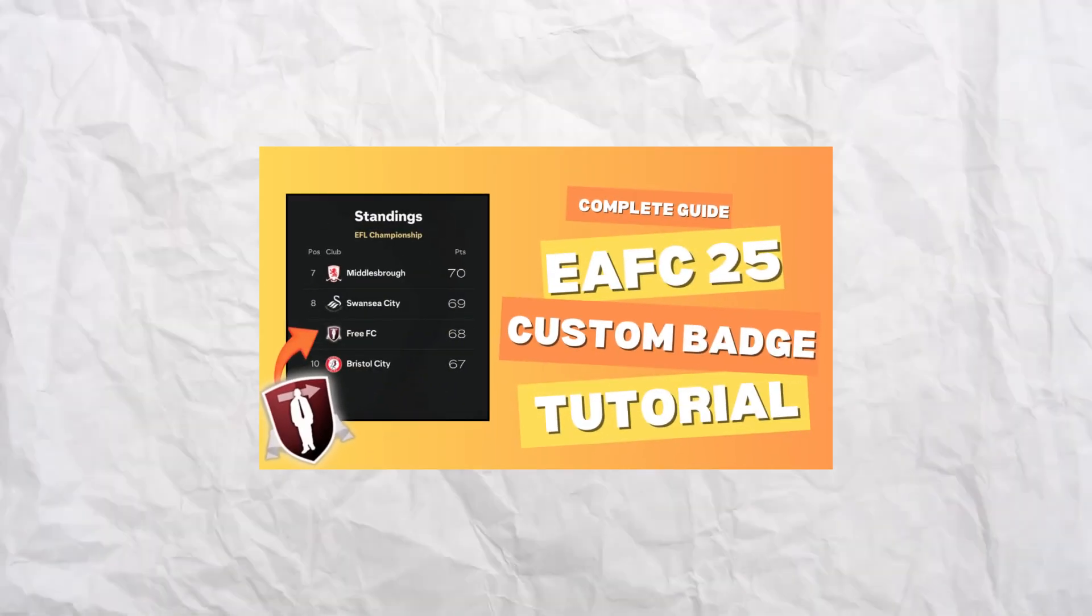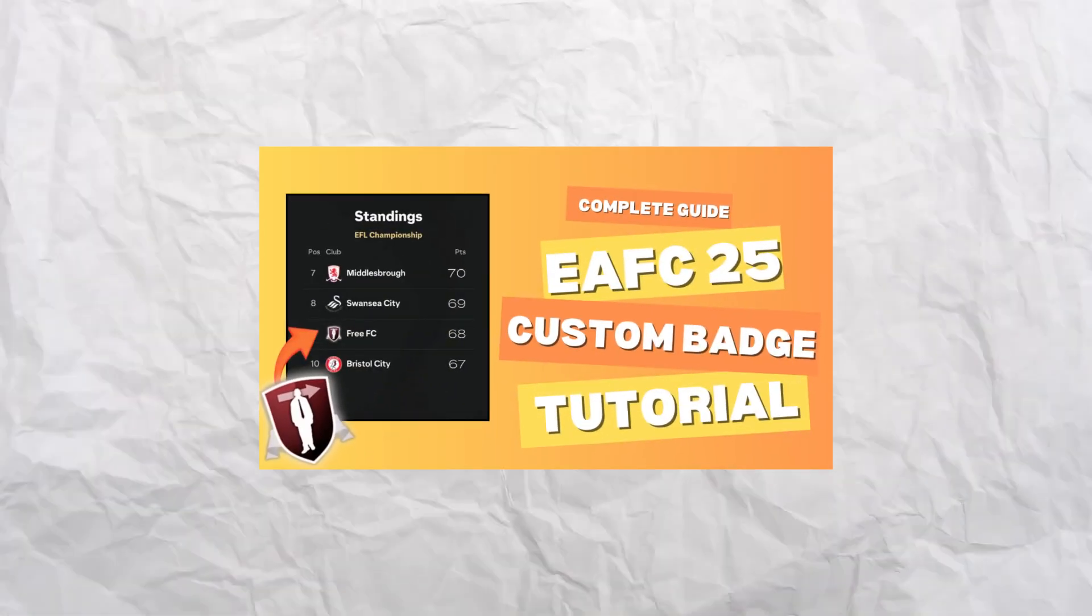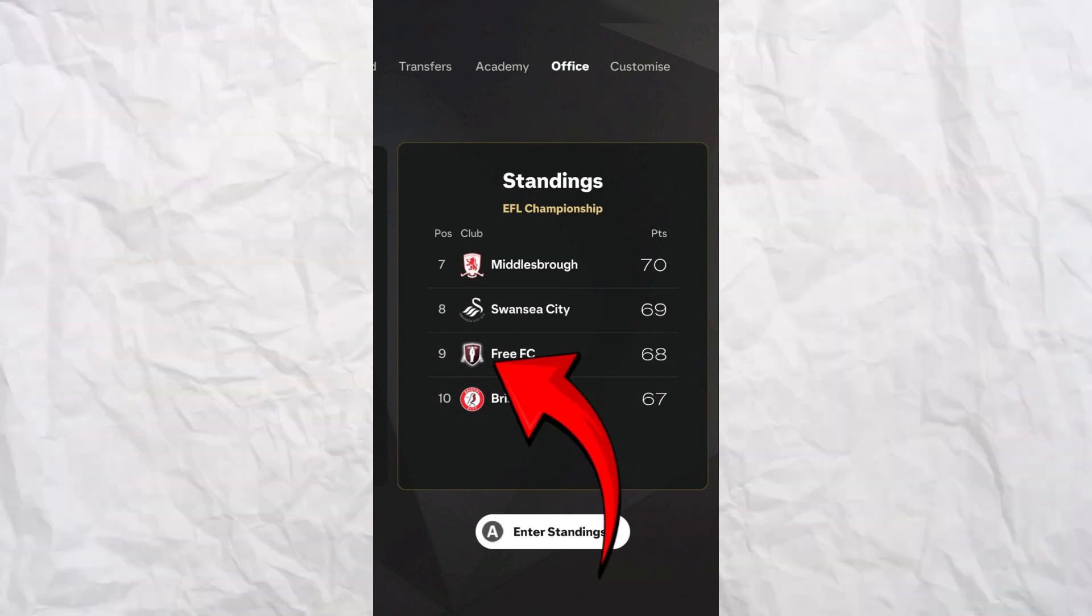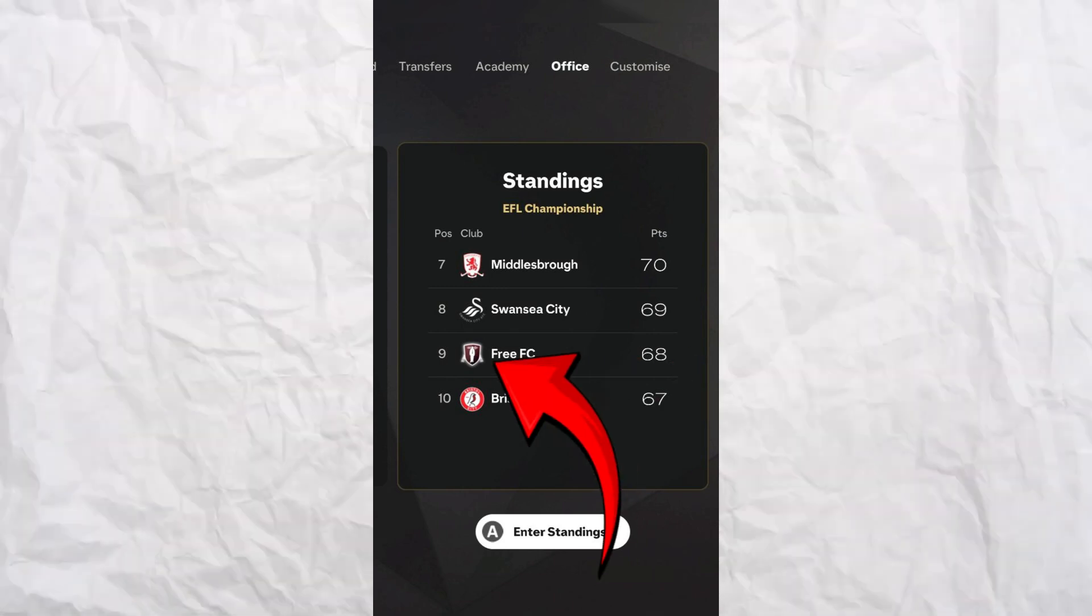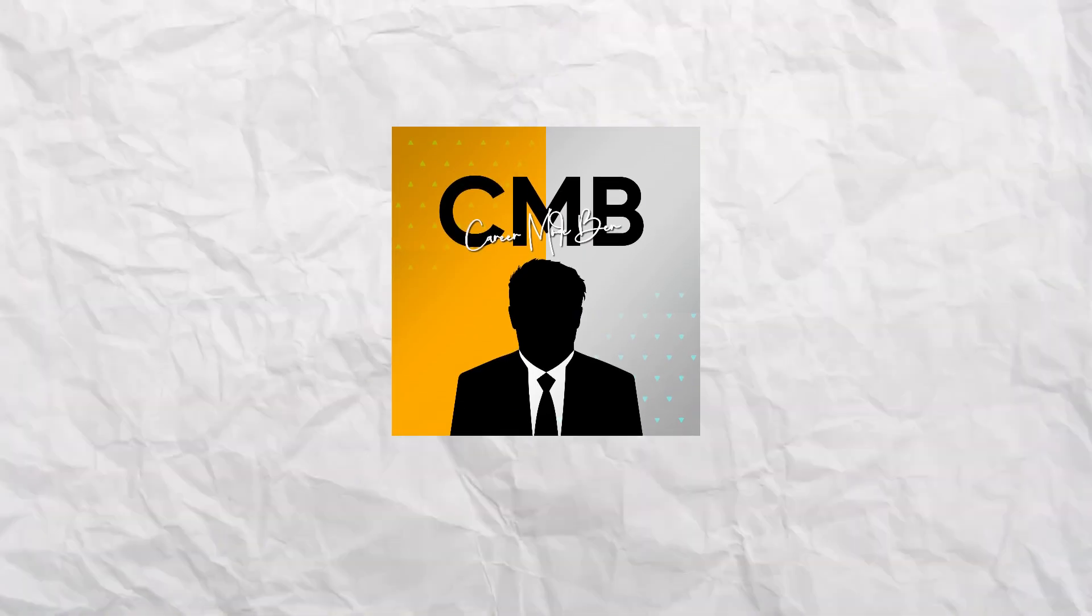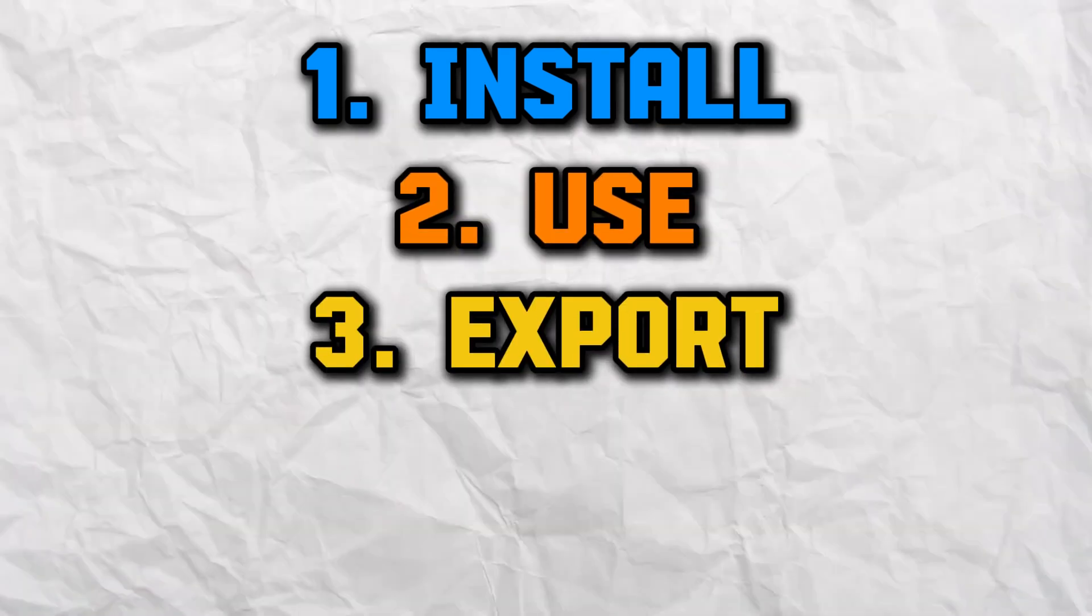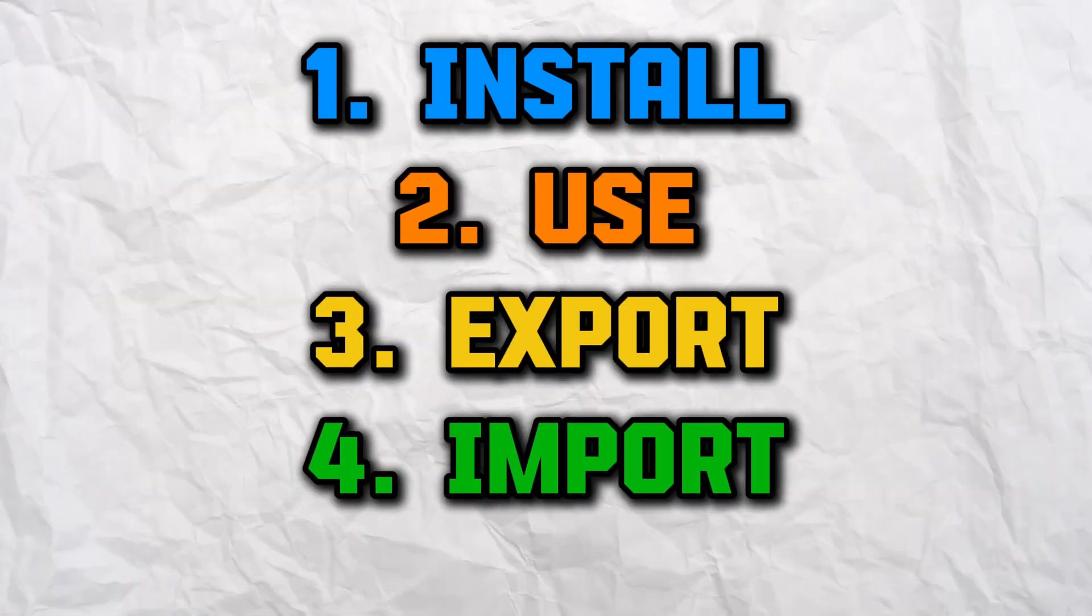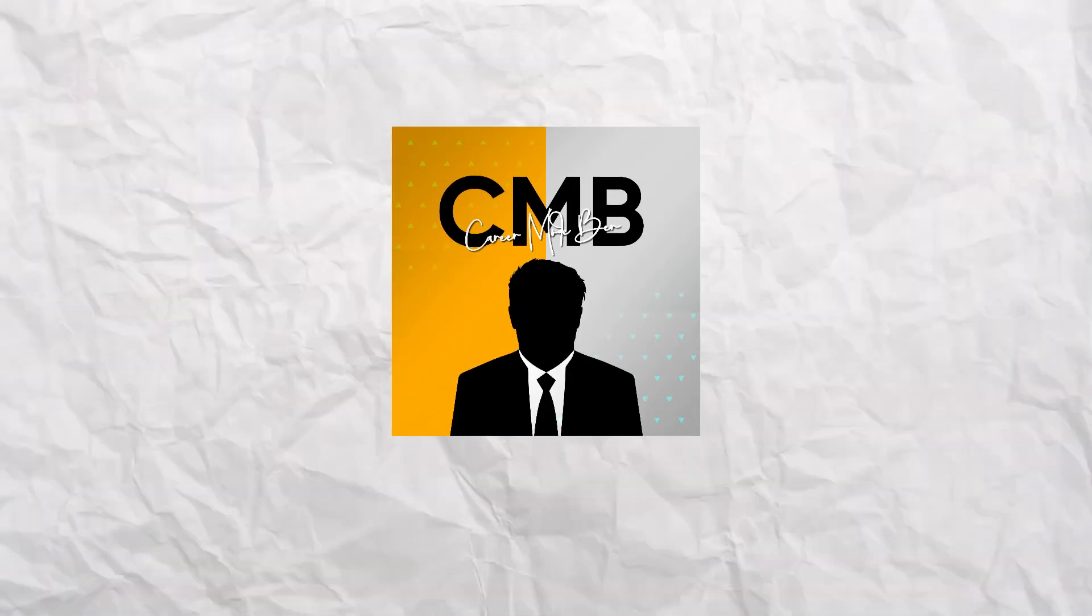If you're here, chances are you want to know how to add custom badges to your career mode save, just like I've done in my TikTok series, Free Agents FC. In this tutorial, I'll walk you through everything you need to know, from downloading the right tools to applying your custom badge in the game. Let's get started.